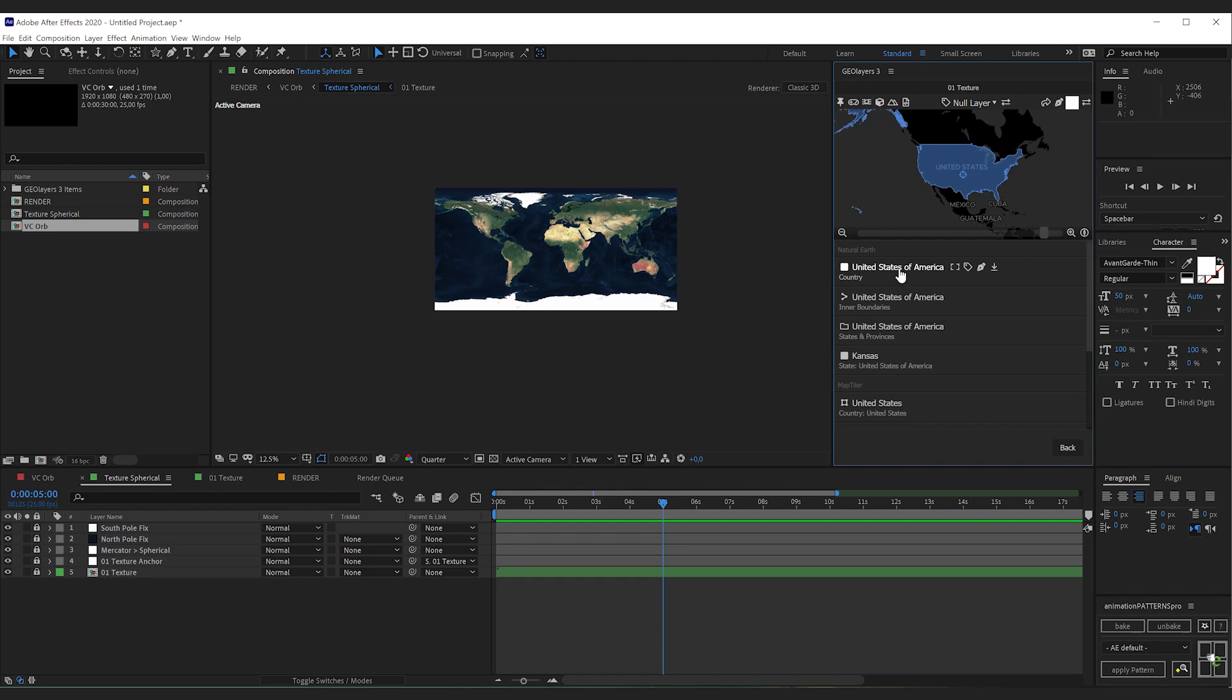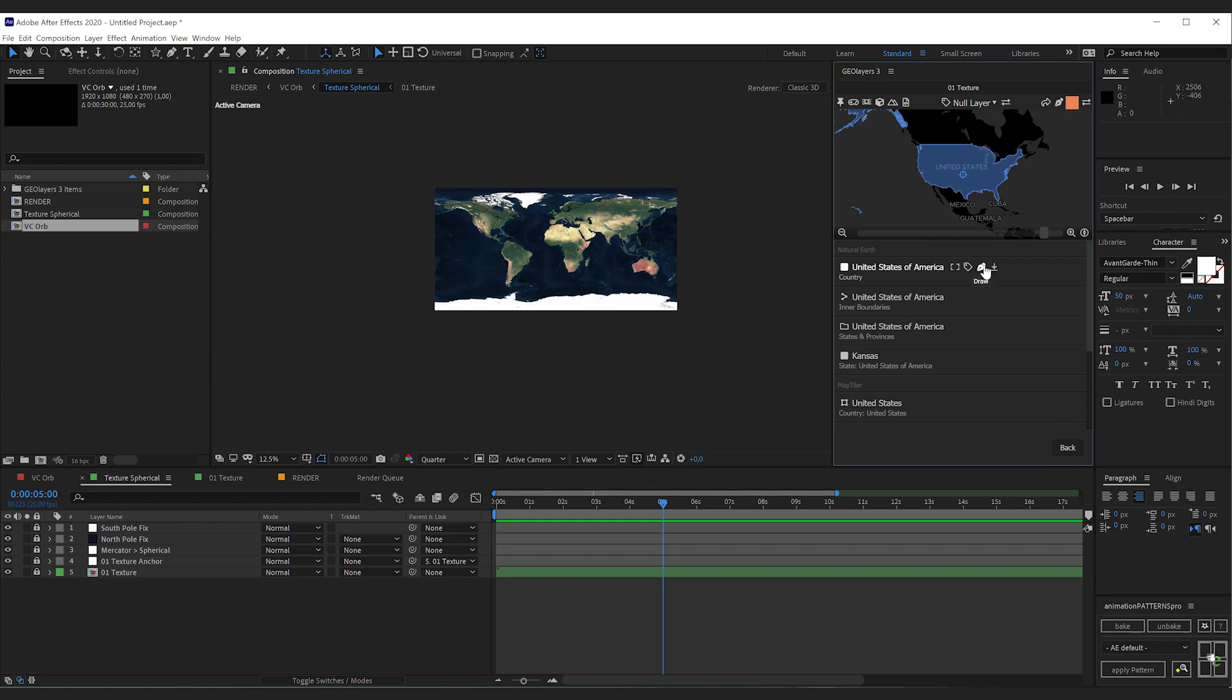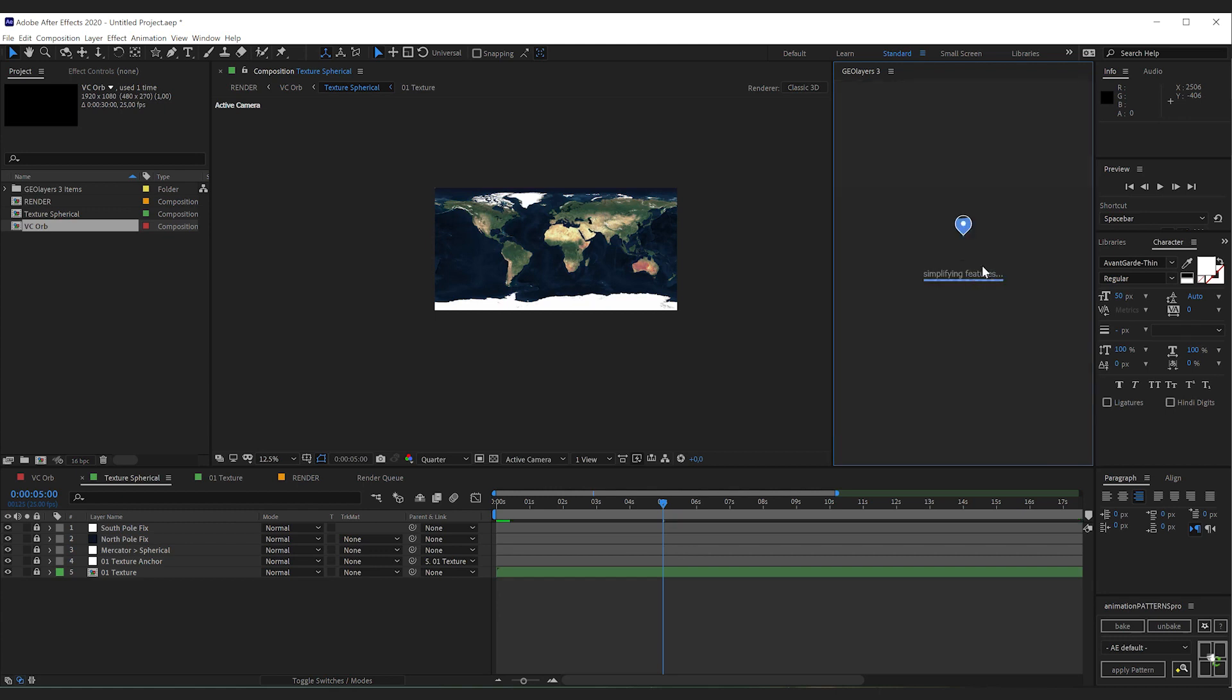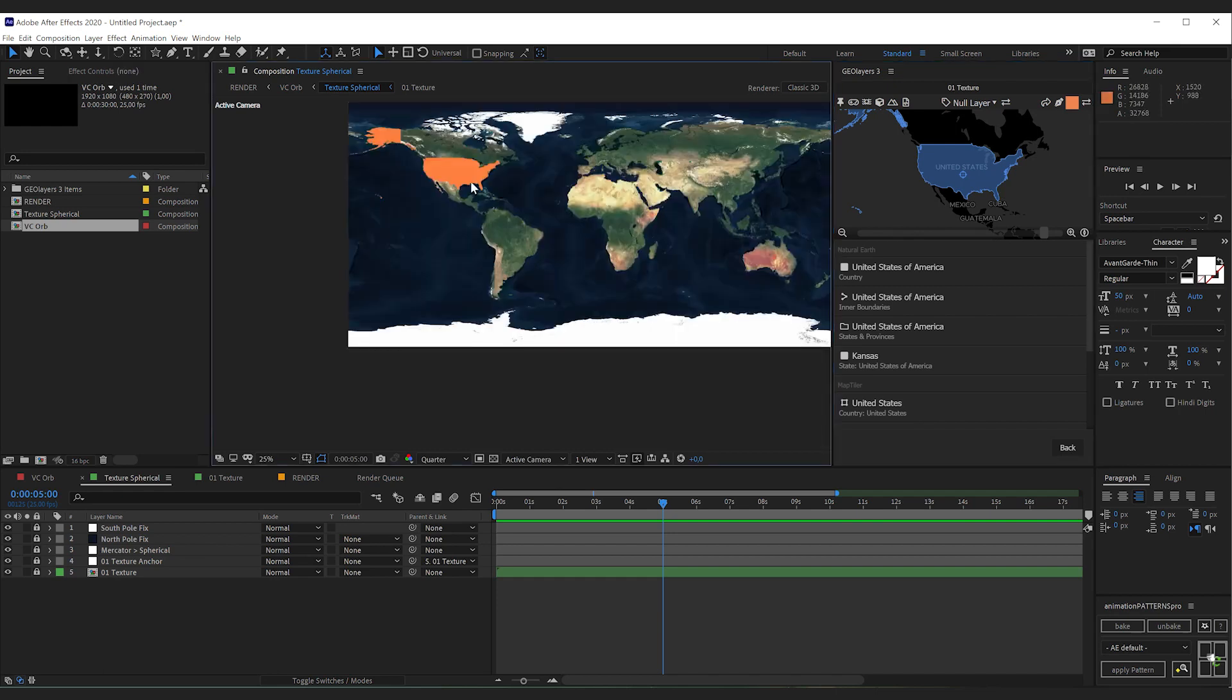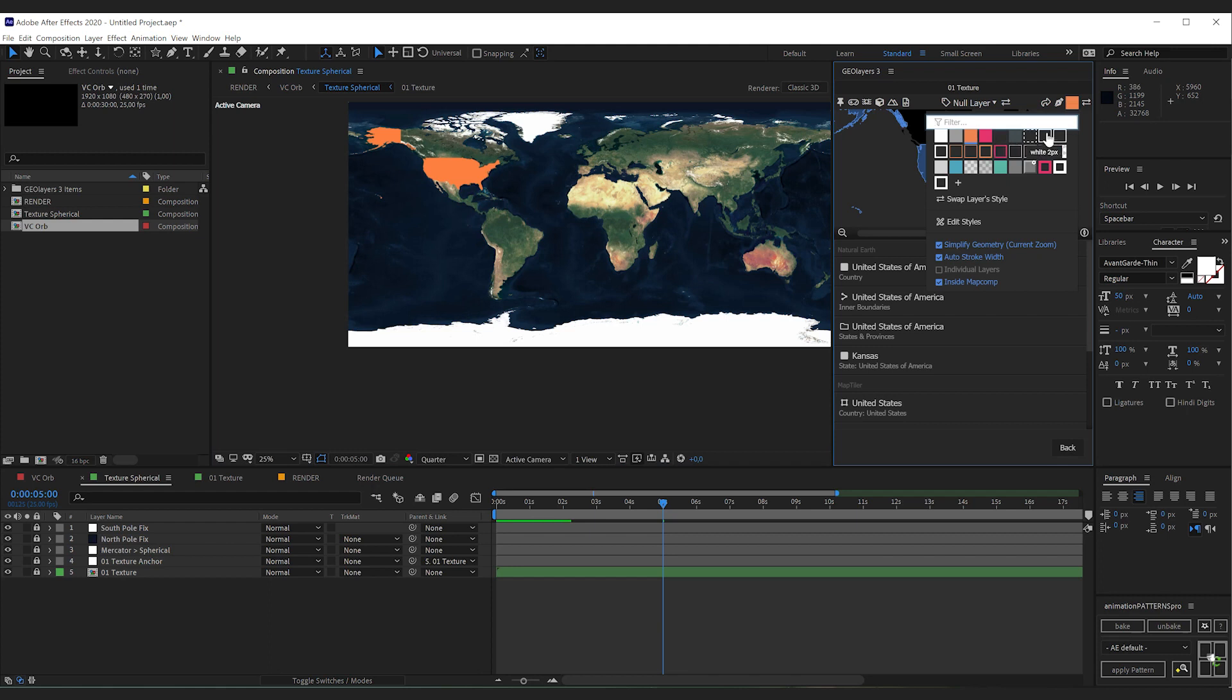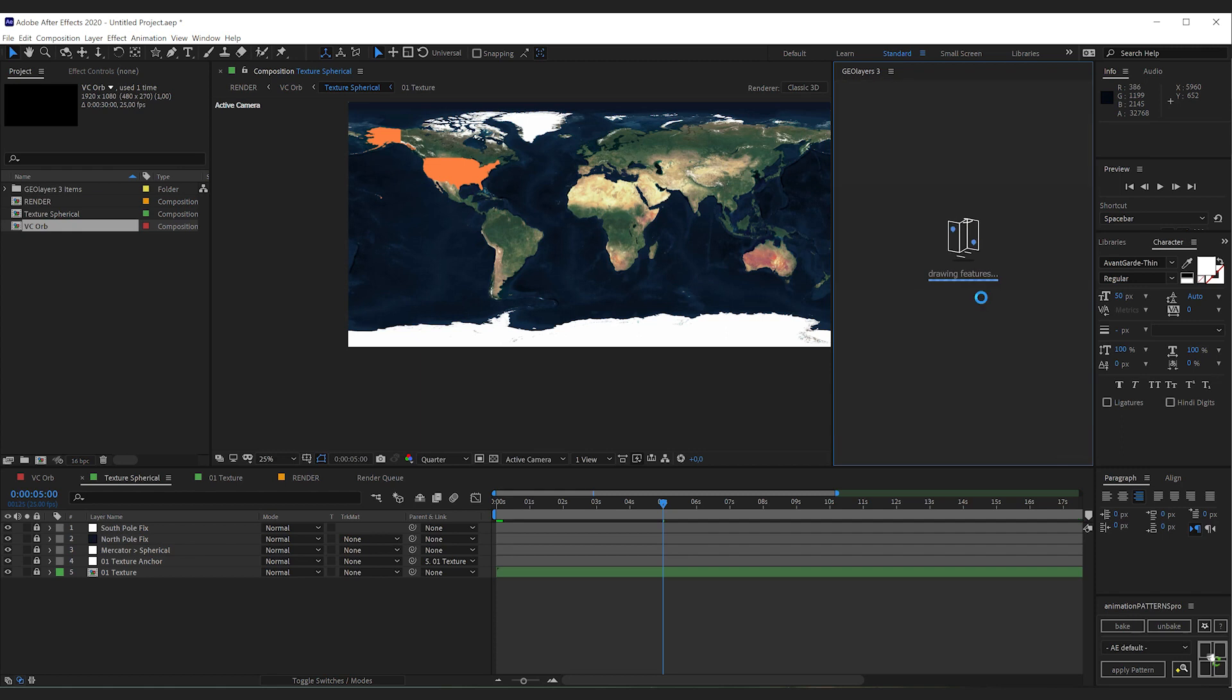As the first step I'm going to draw the USA. So I'm going to select the style here and click the little draw icon. There we go. The USA is highlighted here. I would like to draw the inner borders. So I'm going to select the line style here and hit draw again.